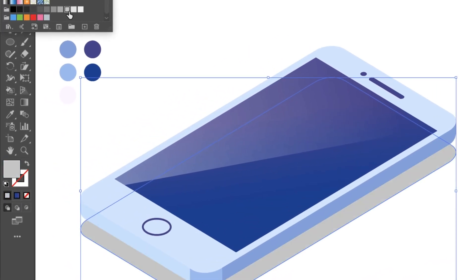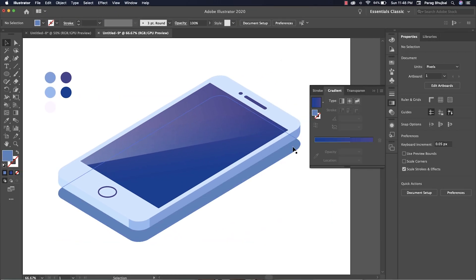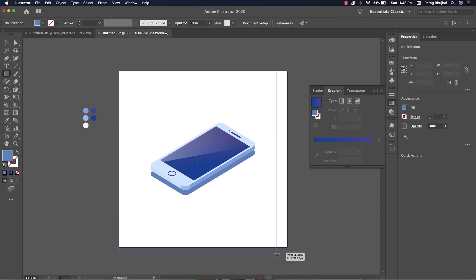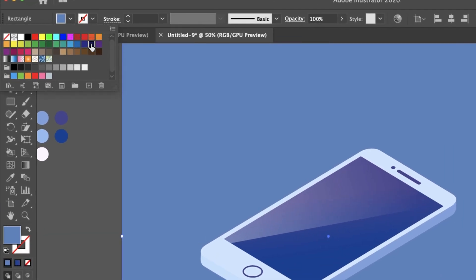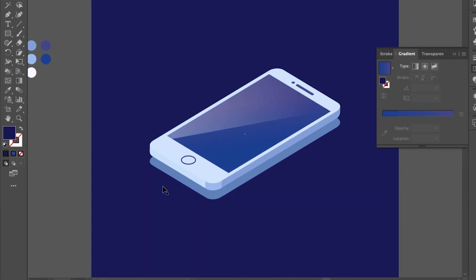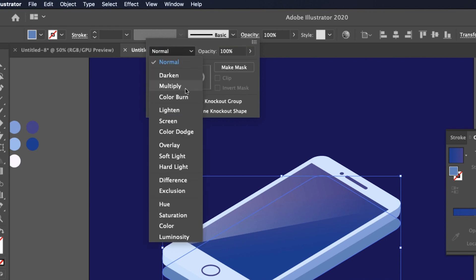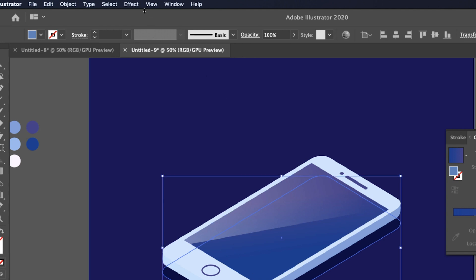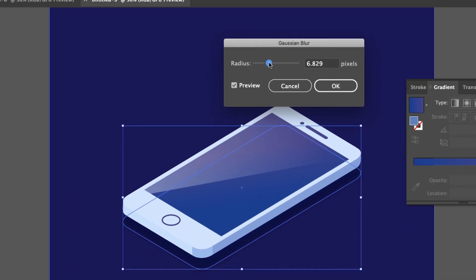Let's create a shadow. Use Ctrl+Shift+Left Bracket to send it to back. Change the shadow blending mode to Multiply. Go to Effect > Blur and apply Gaussian Blur to make the shadow soft.